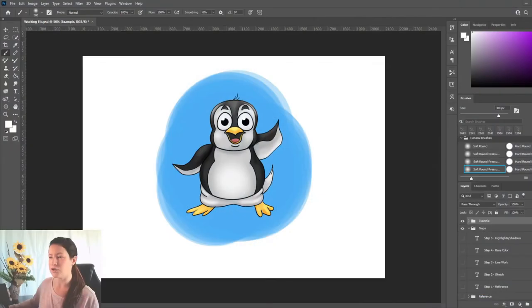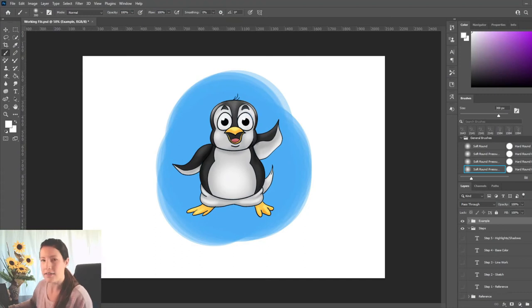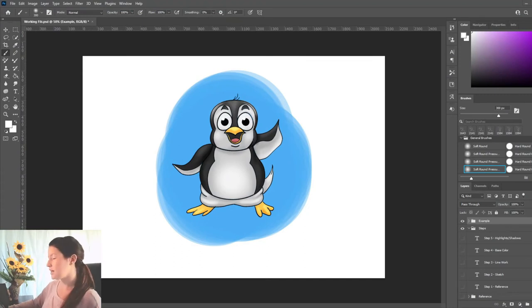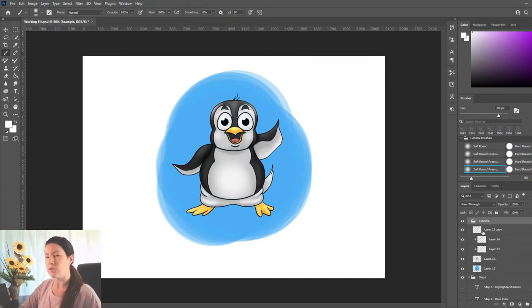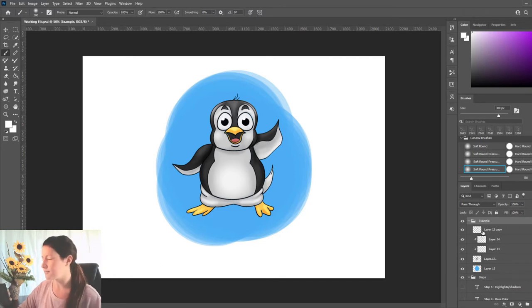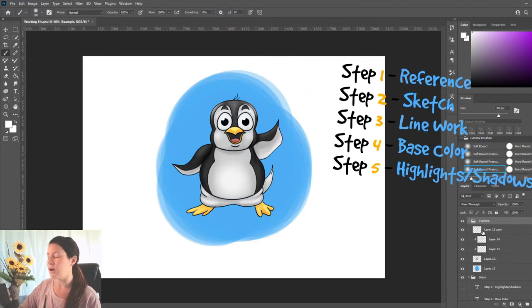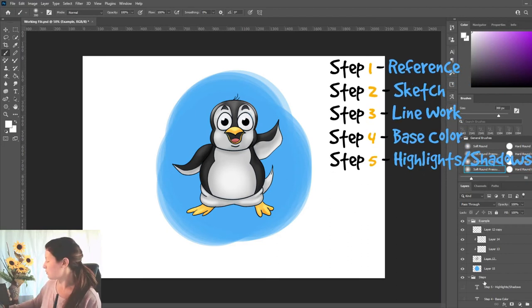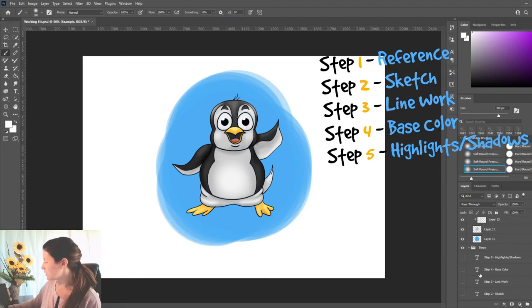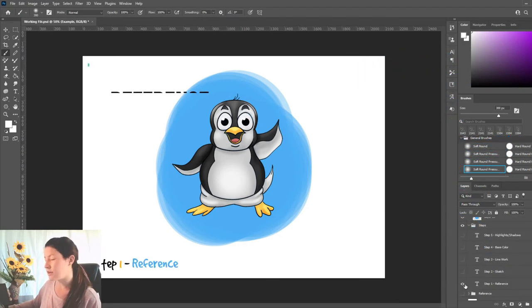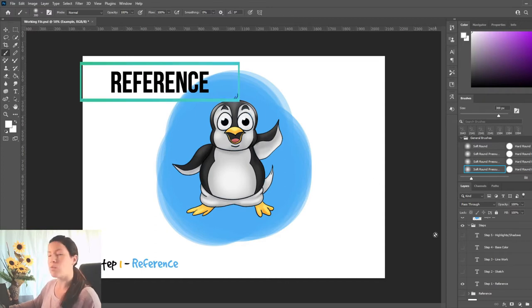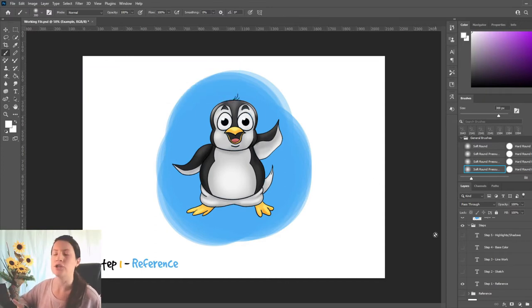Alright, so this is our little guy that we're going to create today. The way I break it down is in five steps. The first step we're going to tackle here is reference. Reference is what you do when you gather inspiration.